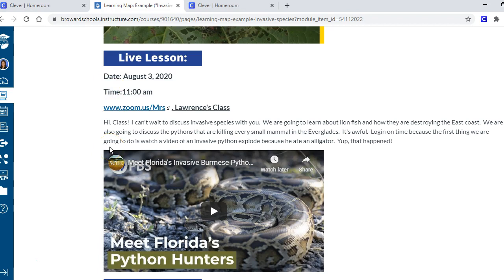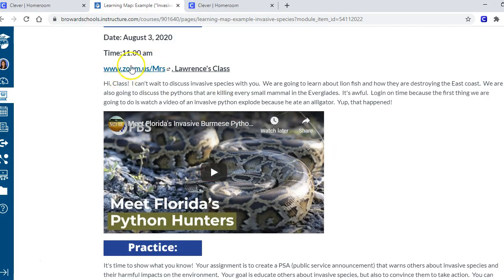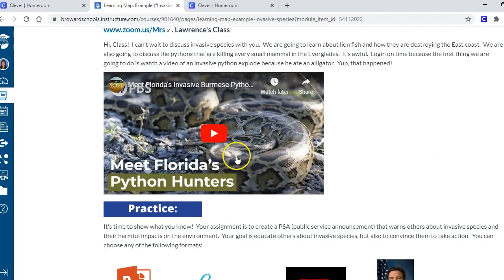I usually have something to hook the student - I've got a little meme here - and then something to activate their prior knowledge. This is an invasive species 101, which is information they're somewhat familiar with. I tell them the goal of the lesson, a little joke to get them interested as a hook, and then I activate their prior knowledge. Once they've done that on their own, they're ready for your live lesson. In this section you put the time and date of your live lesson and a little teaser about what you're going to do.